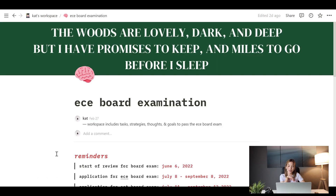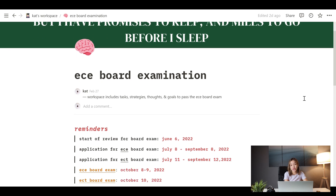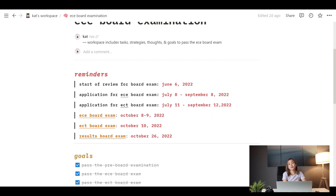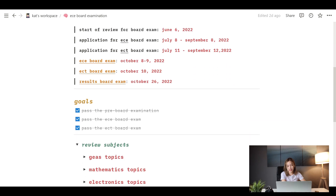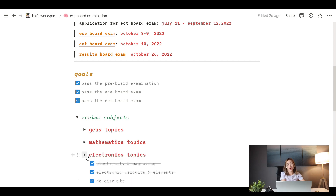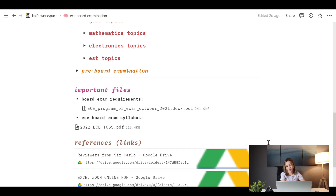Let's go to my ECE board examination page. I have here all the reminders, which include all the important dates and deadlines that I had to meet, such as the application for the ECE and ECT board exams and the main exam dates. I also have here my goals, which kept me motivated to double my efforts during the review process, as well as a list of my review subjects. In this section, I use the toggle command — the topics are categorized into JS, mathematics, electronics, and EST — and I also have links to some important files and other references.